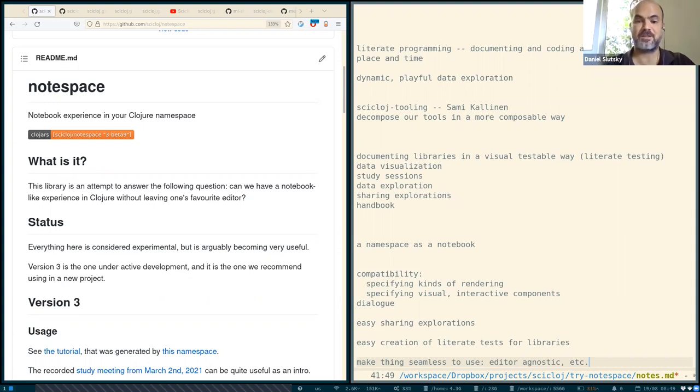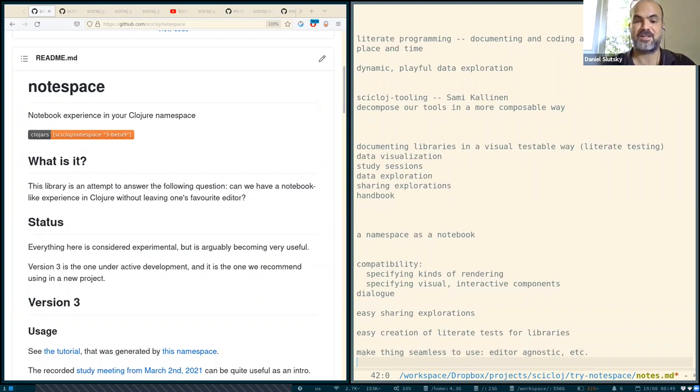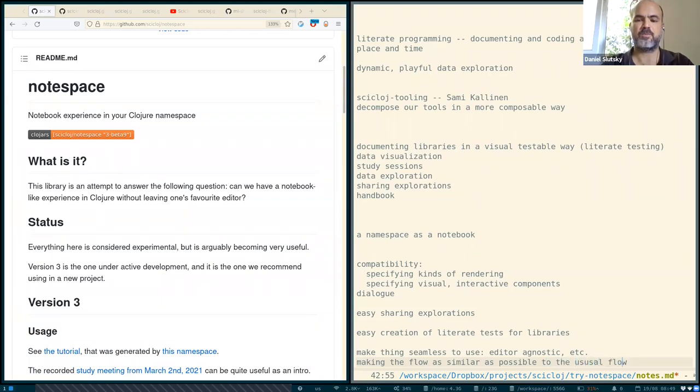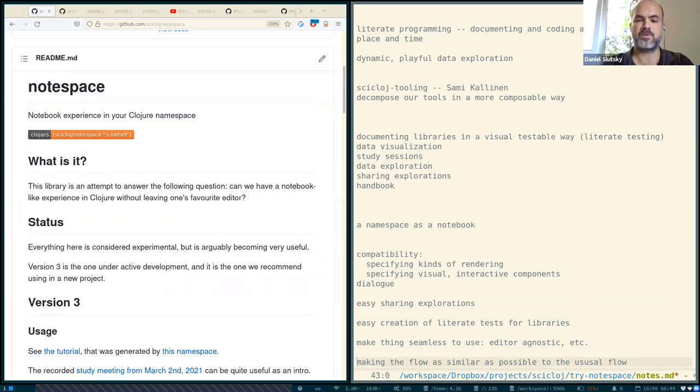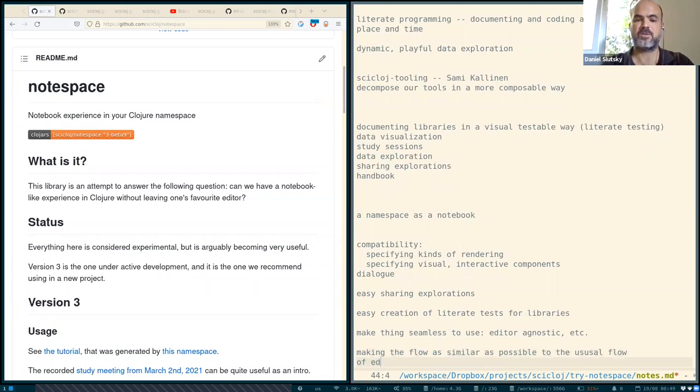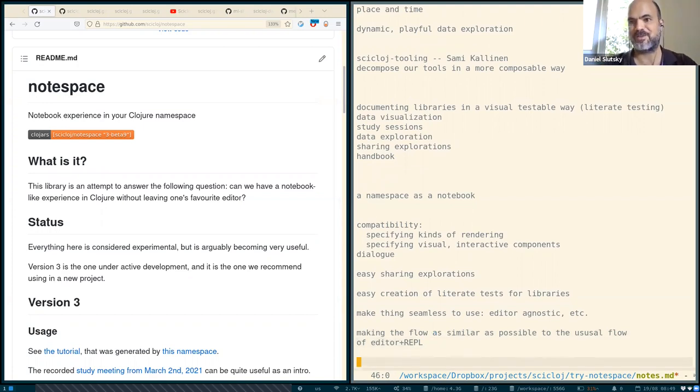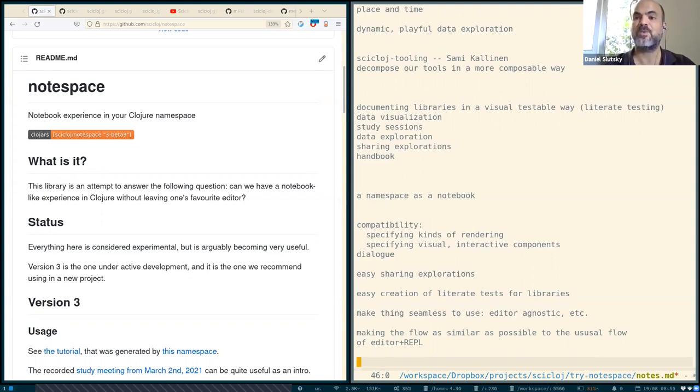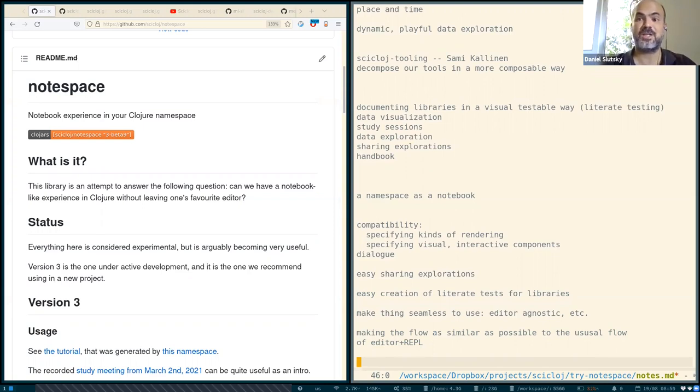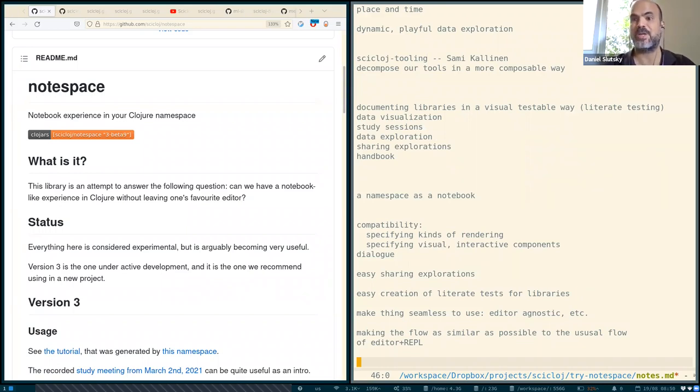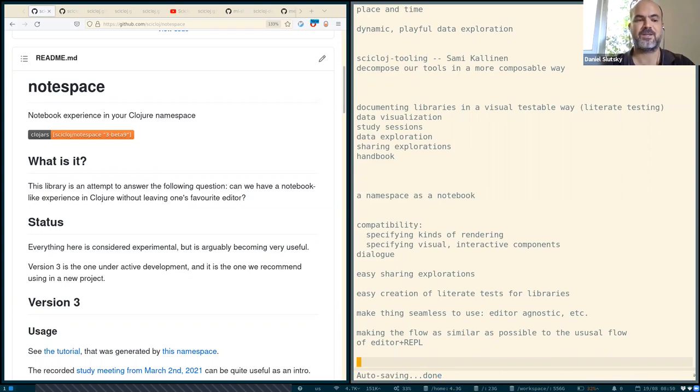And another thing is making the flow as similar as possible to the usual flow of editor and REPL. Clojurians are using the editors and REPLs in a wonderful way with so much flexibility and simplicity and power. We don't want to replace that. We want tools that embrace that. NodeSpace and the other tools we were mentioning are trying to do it in different ways, but I think arguably all of them are still changing something about the flow of things and possibly losing something. And we hope to find ways that flow better with the existing use of the editor and the REPL.